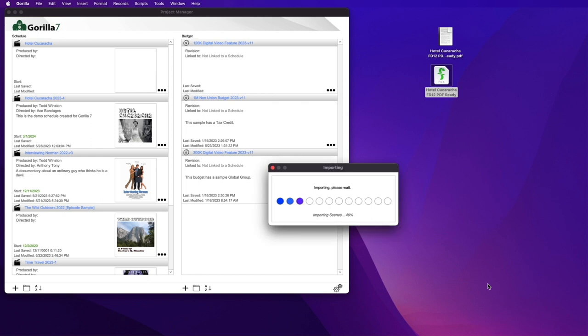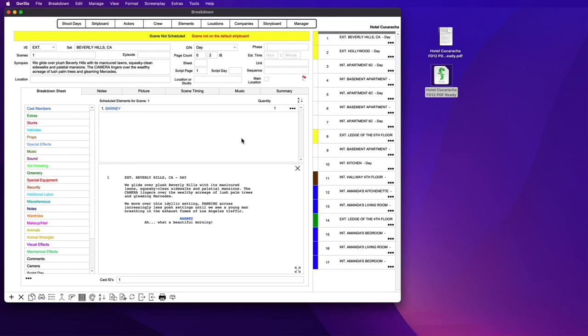Once imported, the schedule will automatically open with your scenes imported along with the action, characters, and dialog ready to be scheduled.